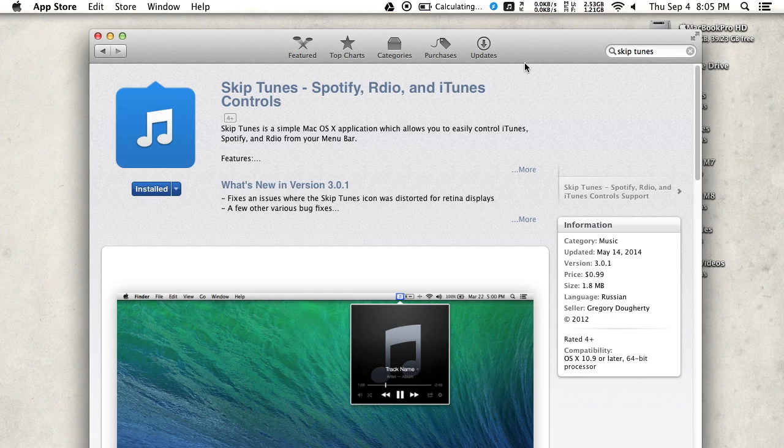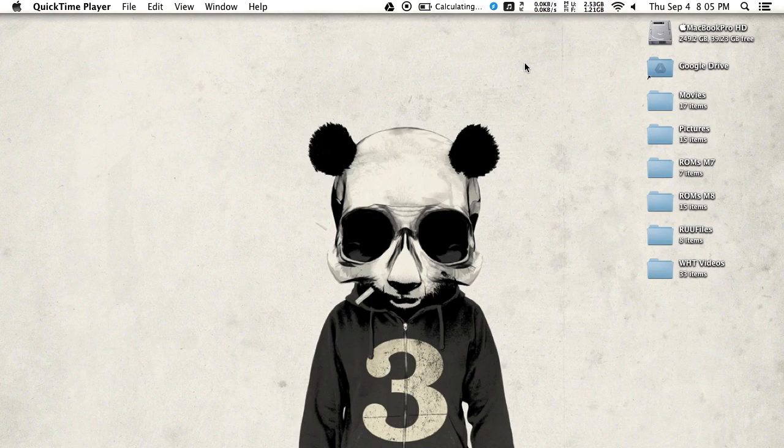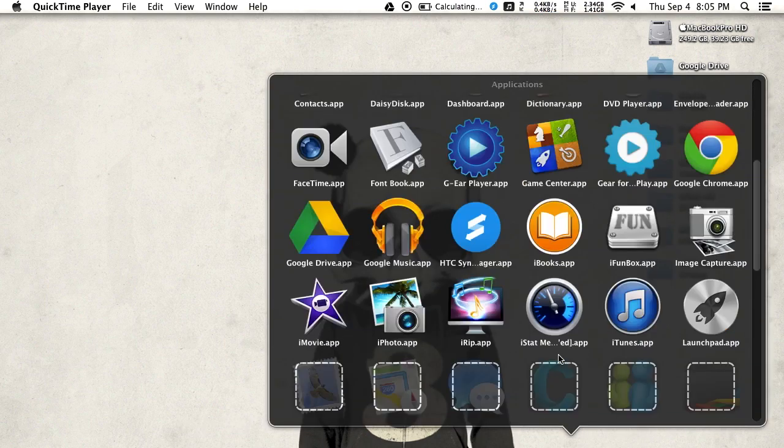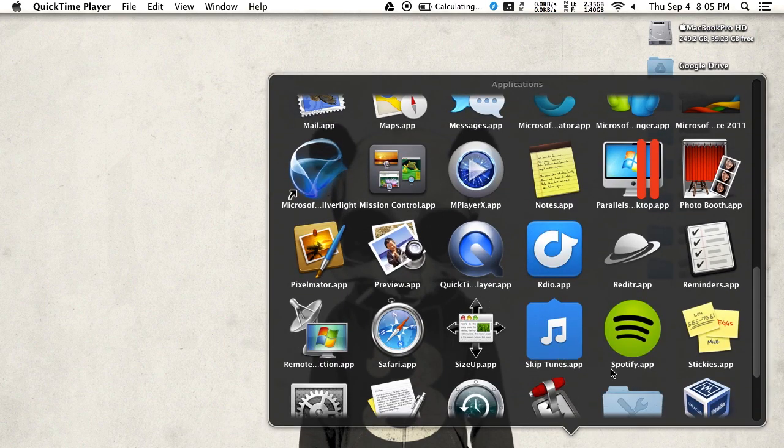before purchasing. After it's installed, go ahead and open up any app. In this case, I'll go ahead and open up Spotify.